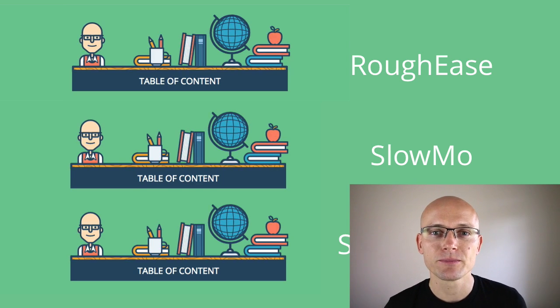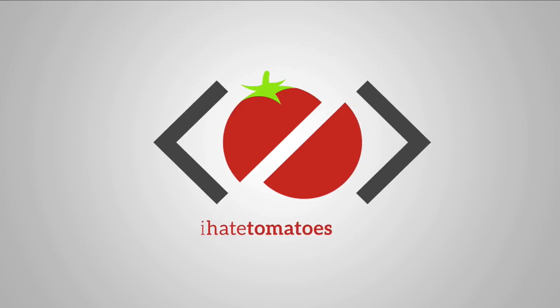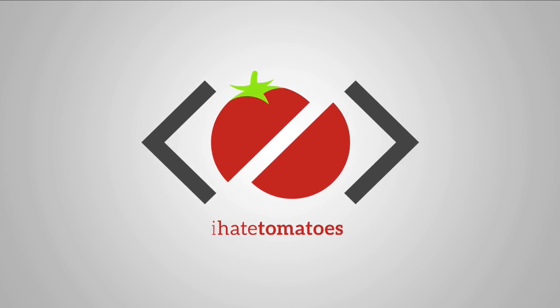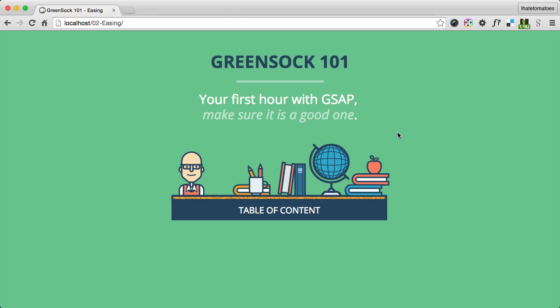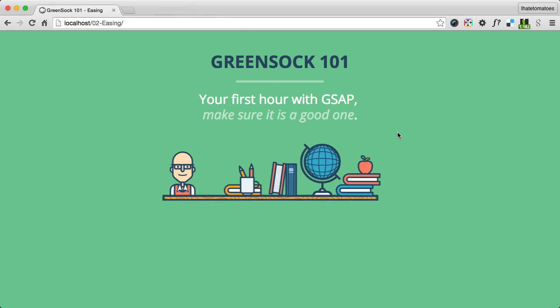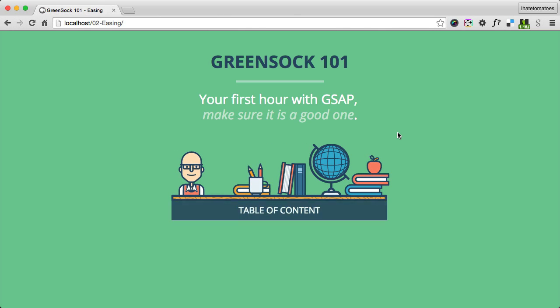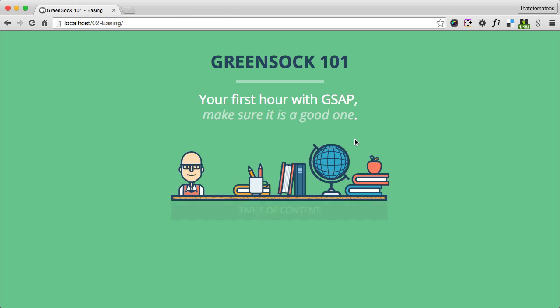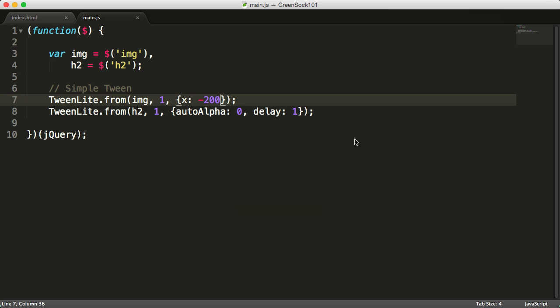Until now all our animations were feeling a little bit boring, a little bit unnatural, and a great way to add some personality and feel to your animations is to use easing. You'll write easing inside of the object with the attributes you want to animate.